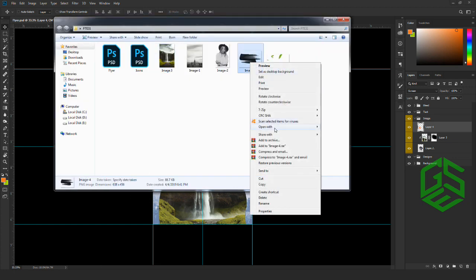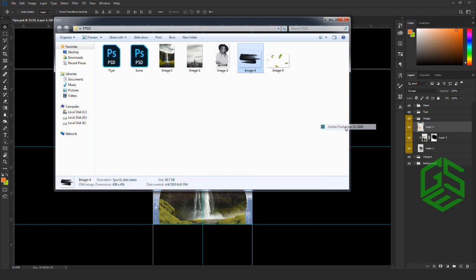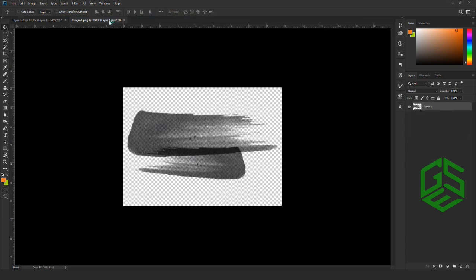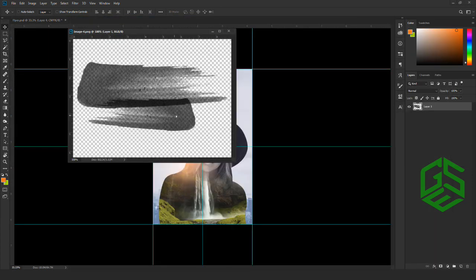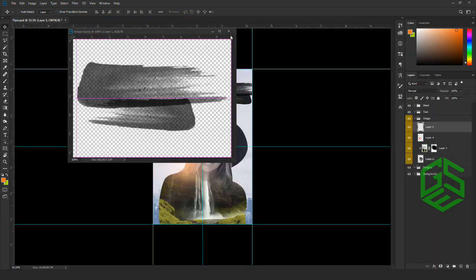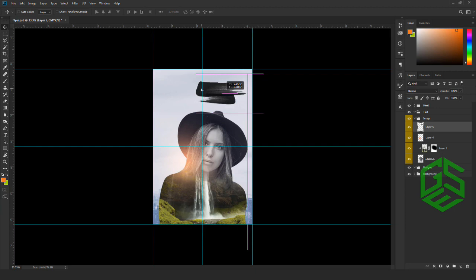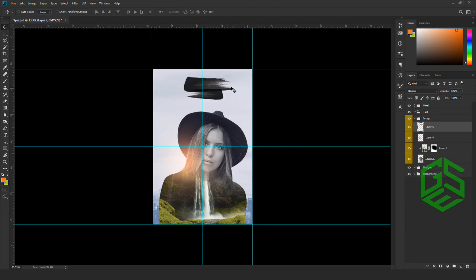Open image four inside Photoshop and drag and drop the image inside our canvas. I'll place it at the top center.